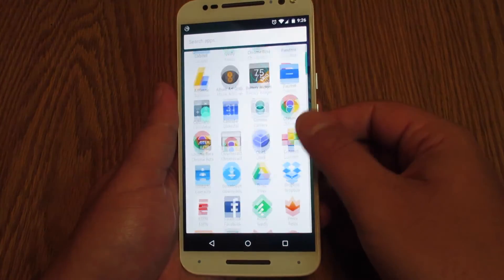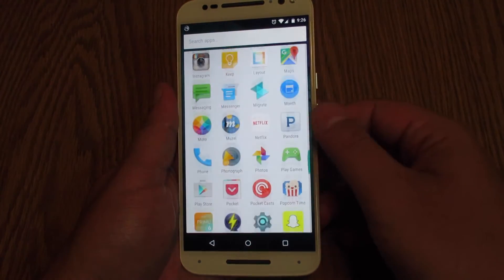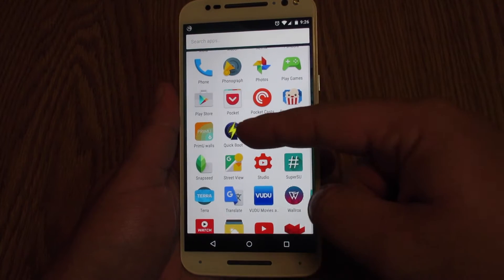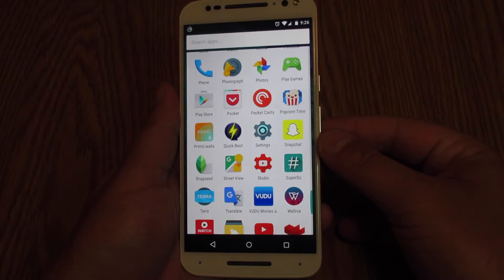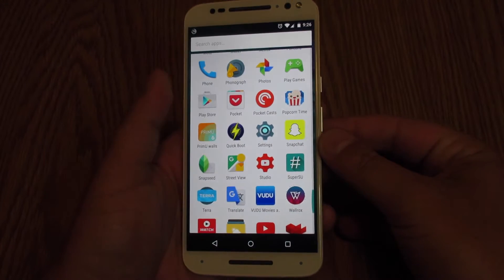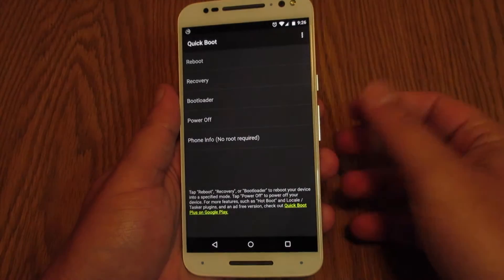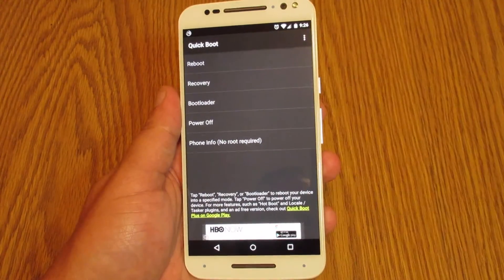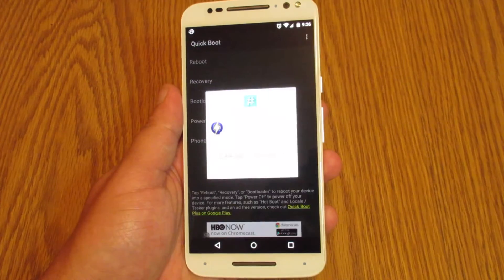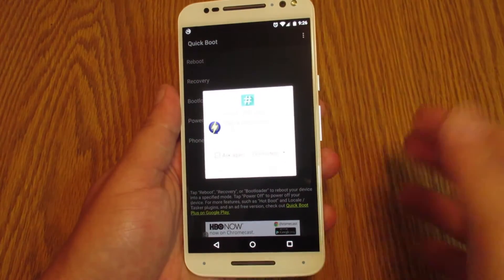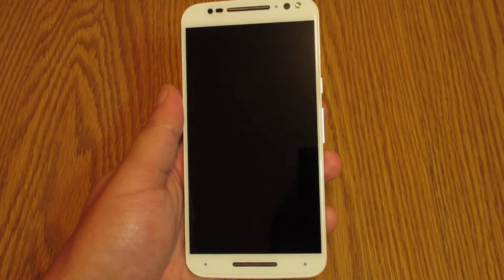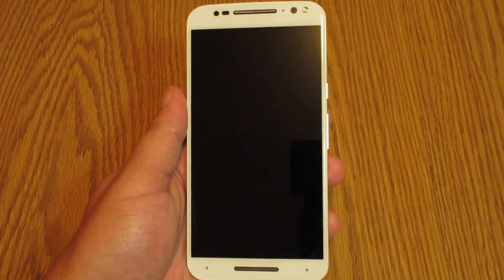The first thing we need to do is reboot into our recovery. The easiest way I've found is to install a free app from the Play Store called Quick Boot. Go ahead and click on Quick Boot. The second option says Recovery — click on that and grant superuser permission. This will automatically boot your phone into your custom recovery.